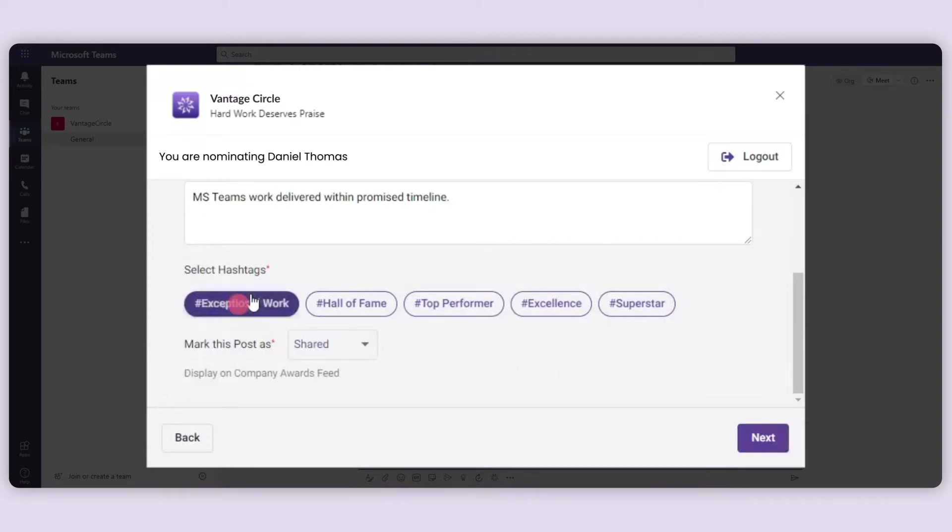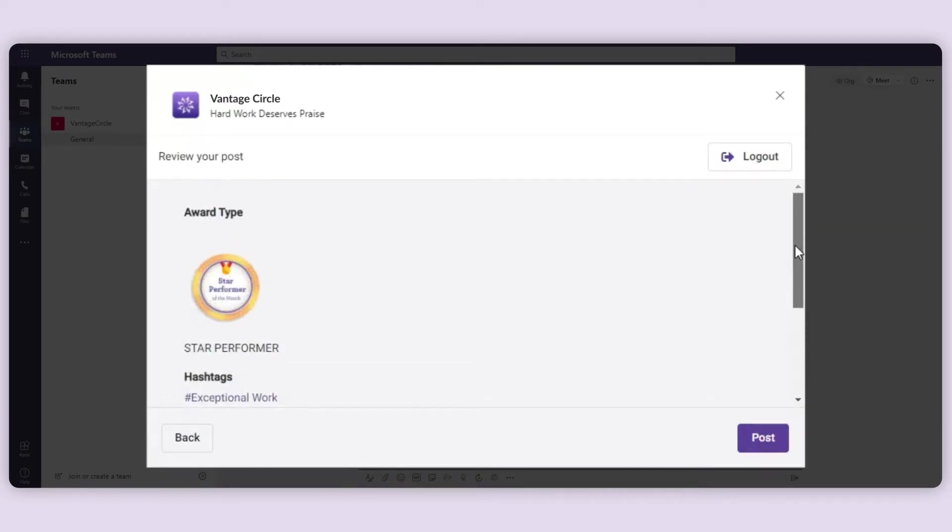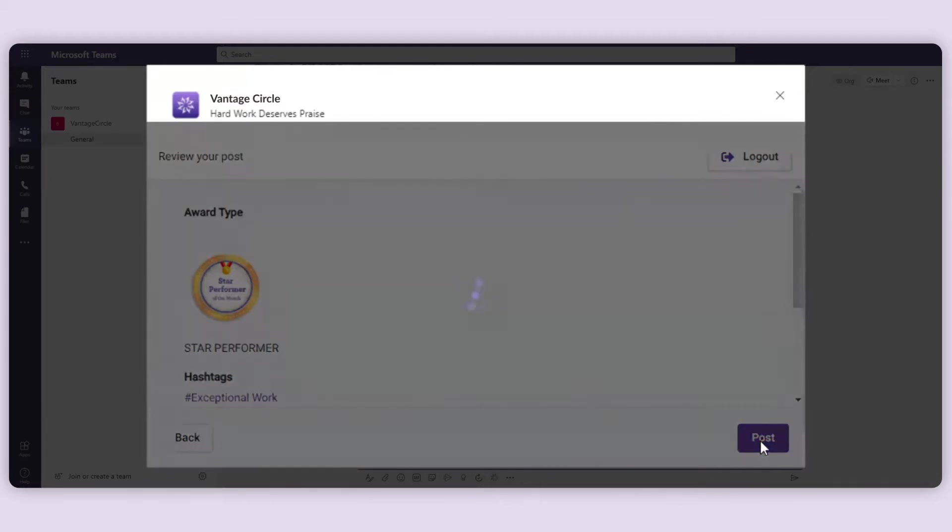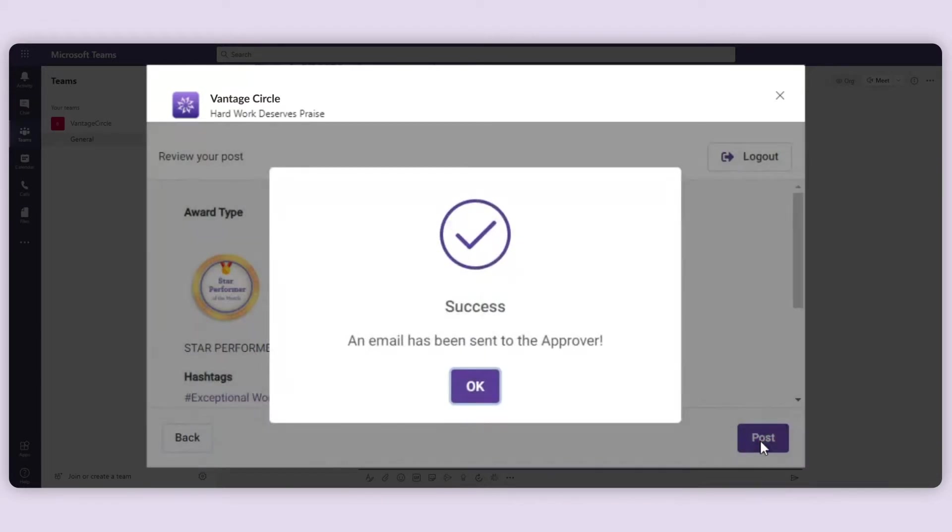Add any value hashtag. Proceed to preview before posting. Click on Post and it will get posted on the feed after the approver validates it.